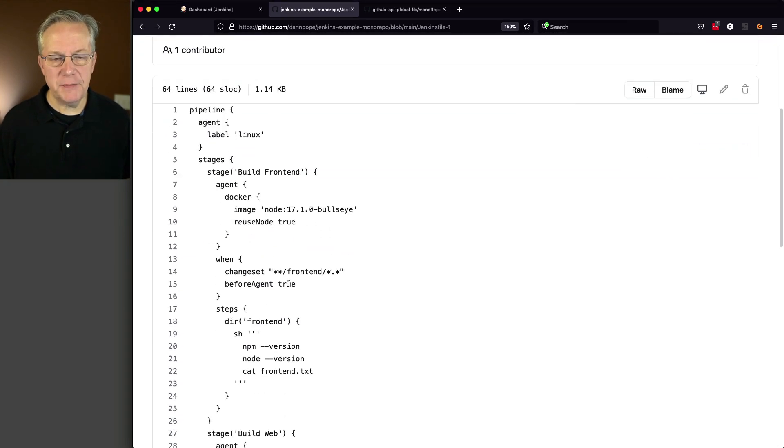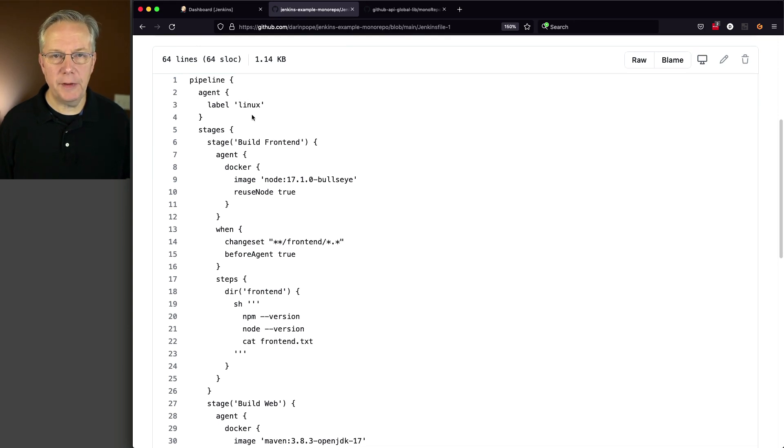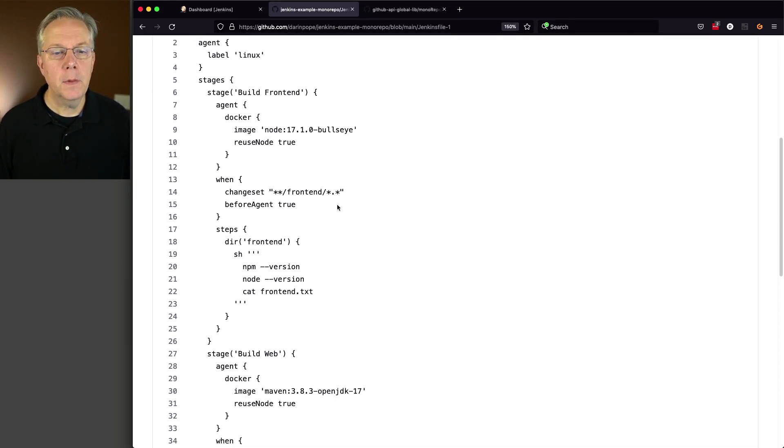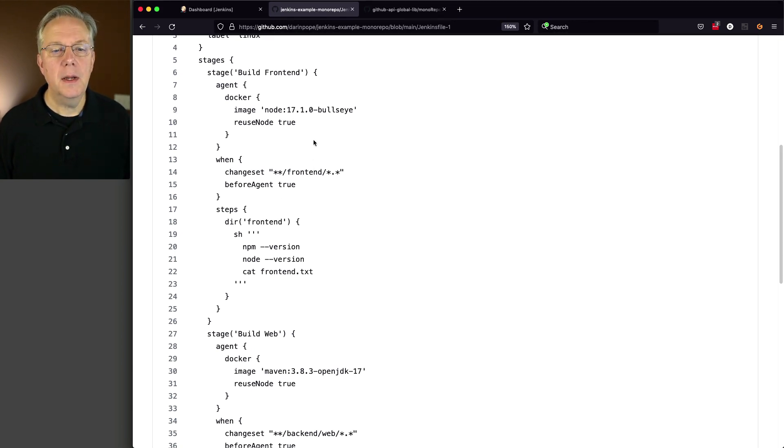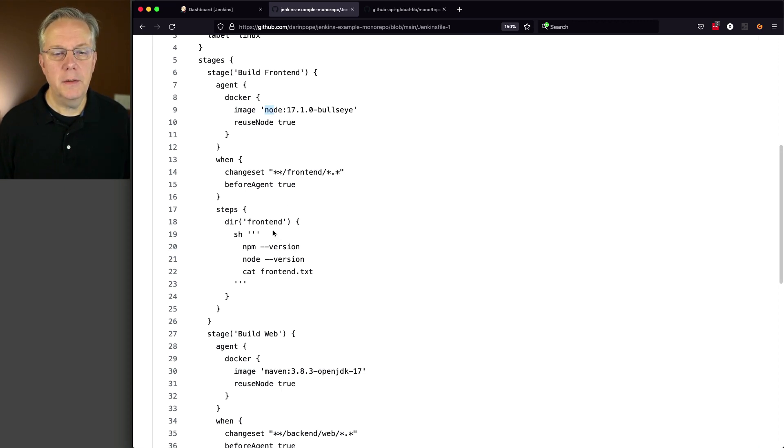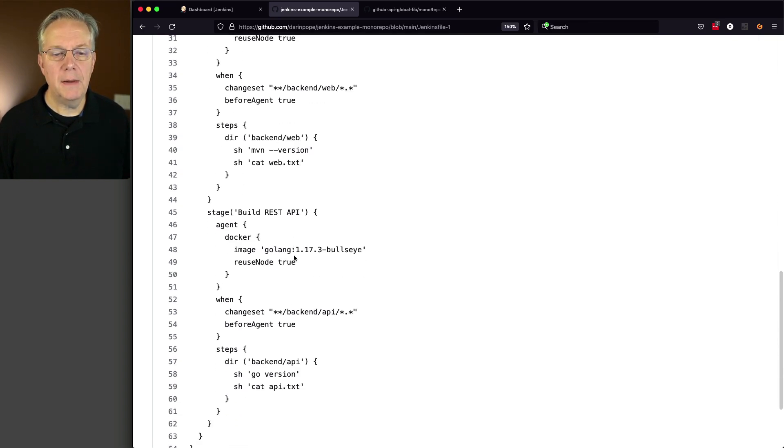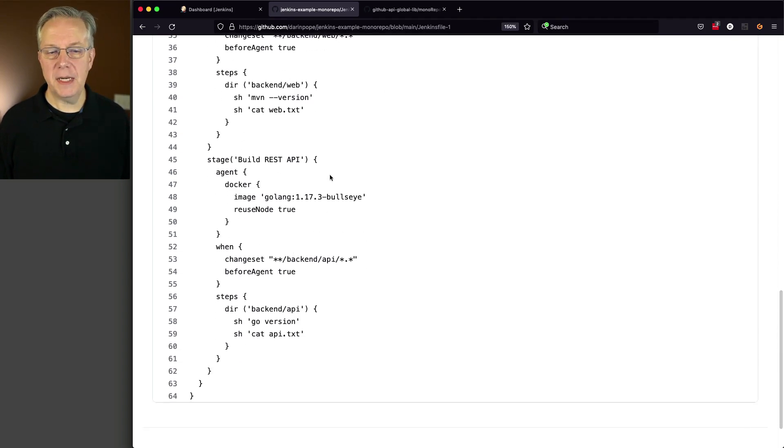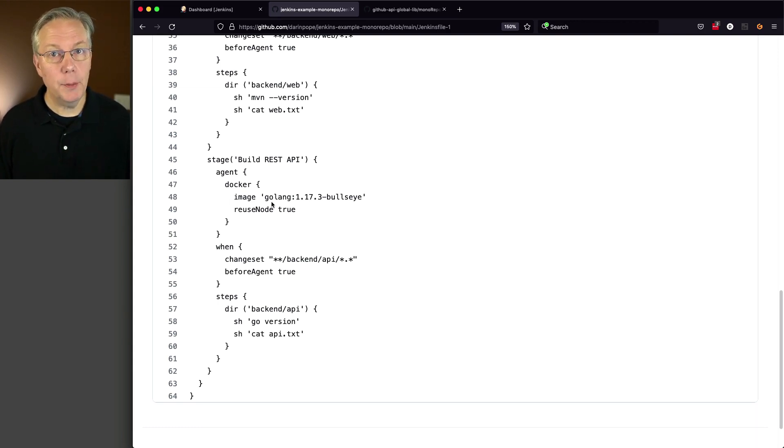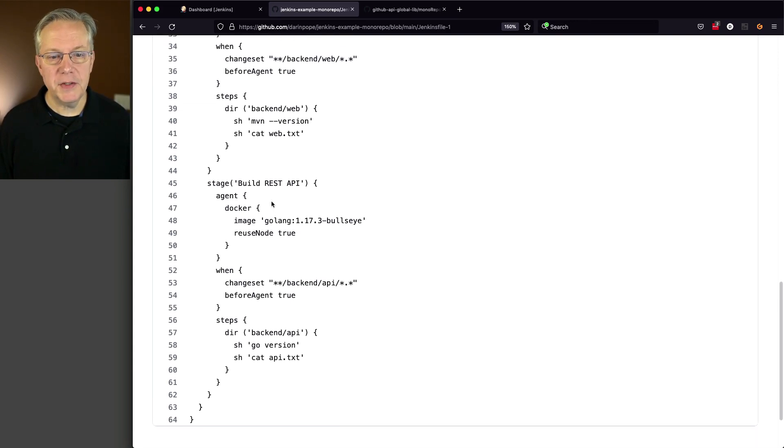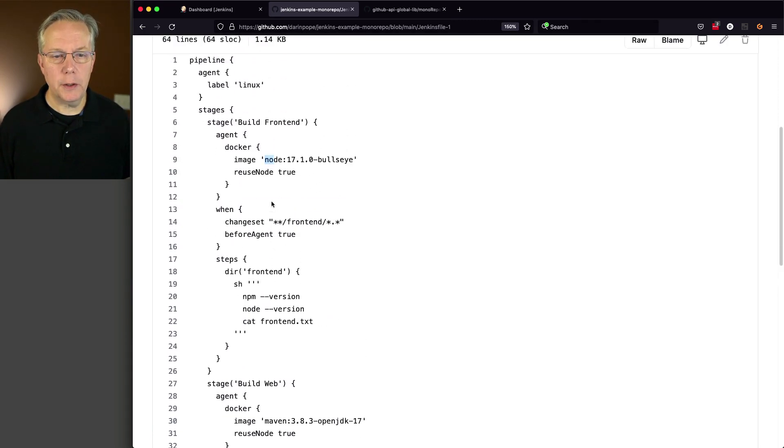With Jenkins file 1, what we can see here is we are going to get a handle to an agent that has the label of Linux, which our agent that's connected to the controller has. And then, based on the stage, we're going to use different tooling via Docker. The front-end one is going to be using Node. The back-end for web is going to be using Maven. And then for the REST API, we're using Golang. So three separate container images based on the type of application that we're building. Now, let's scroll back up top and see how this is really going to work.